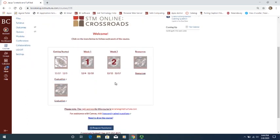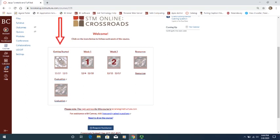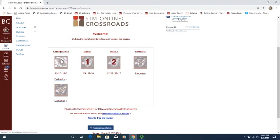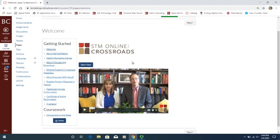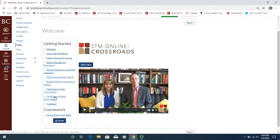Again, if you're new to our courses, I would recommend that you start by clicking on the Getting Started page. Here on the Getting Started pages, if you look down this menu on the left-hand side, you'll see there is a lot of information that can help you get started with our courses.